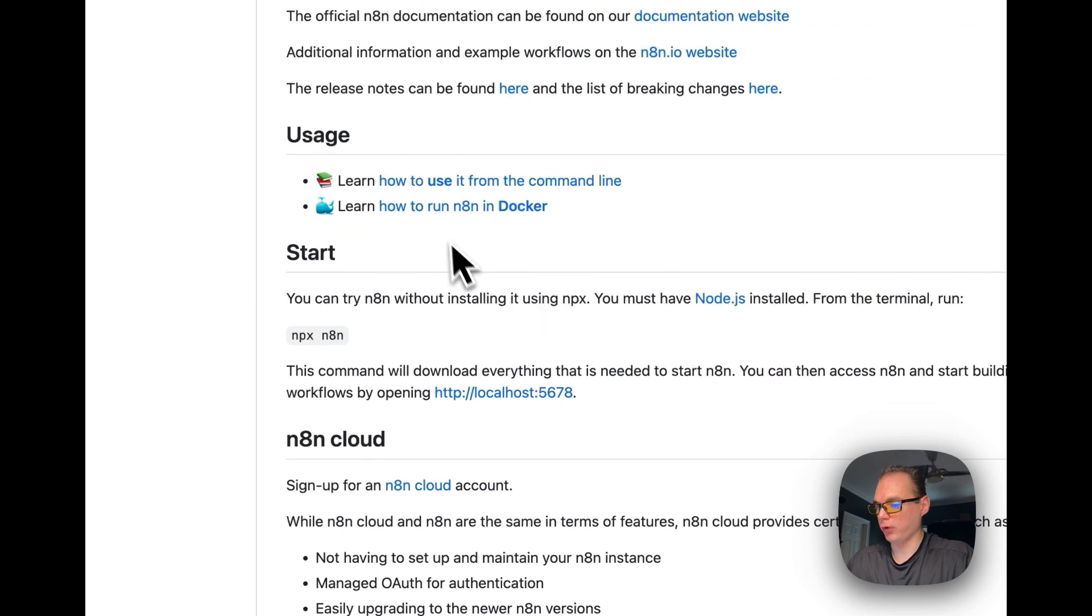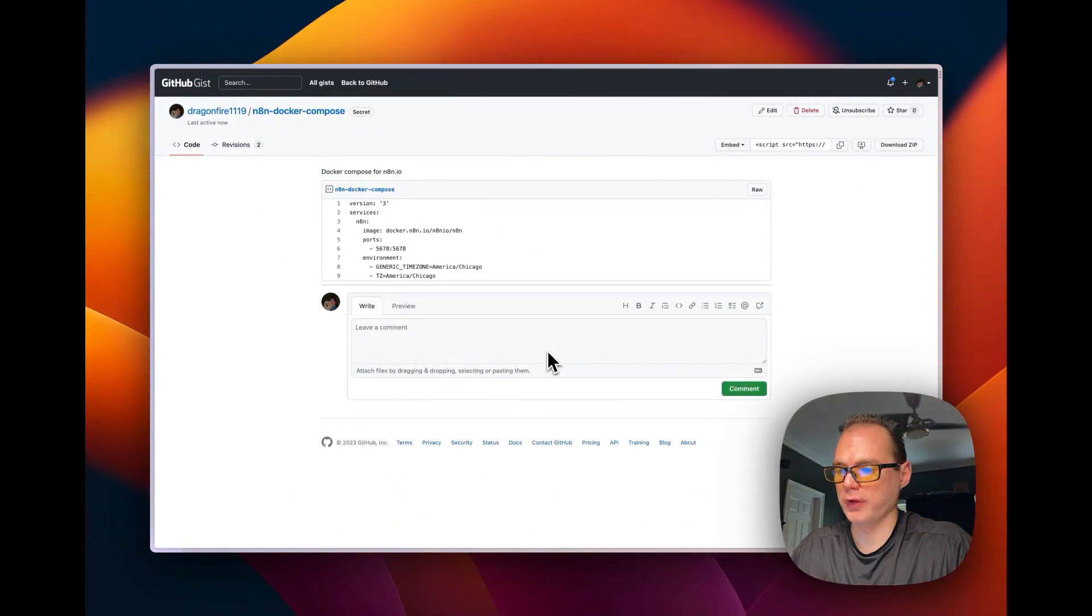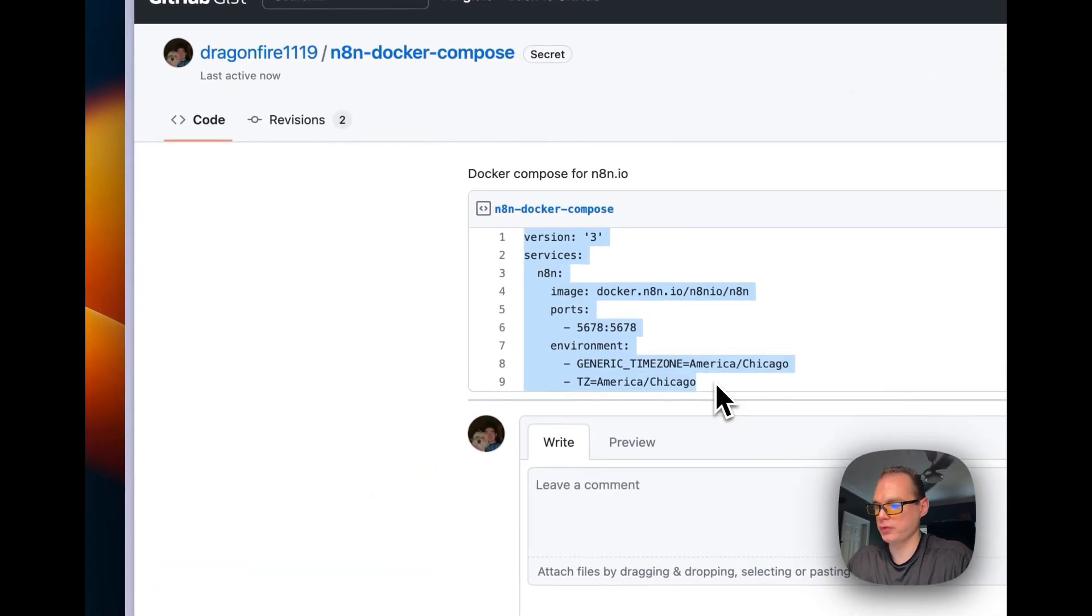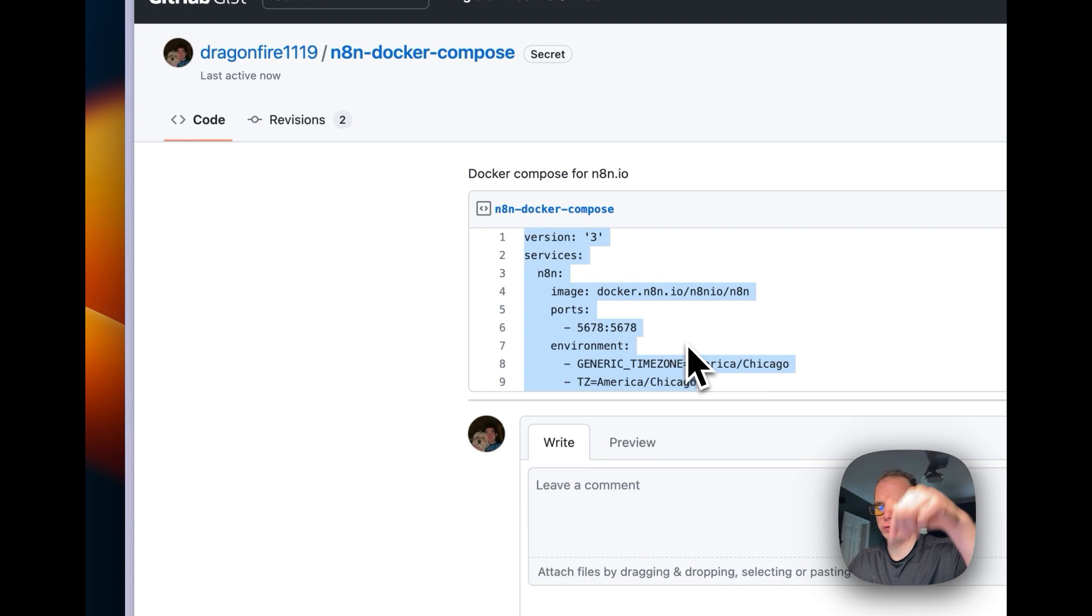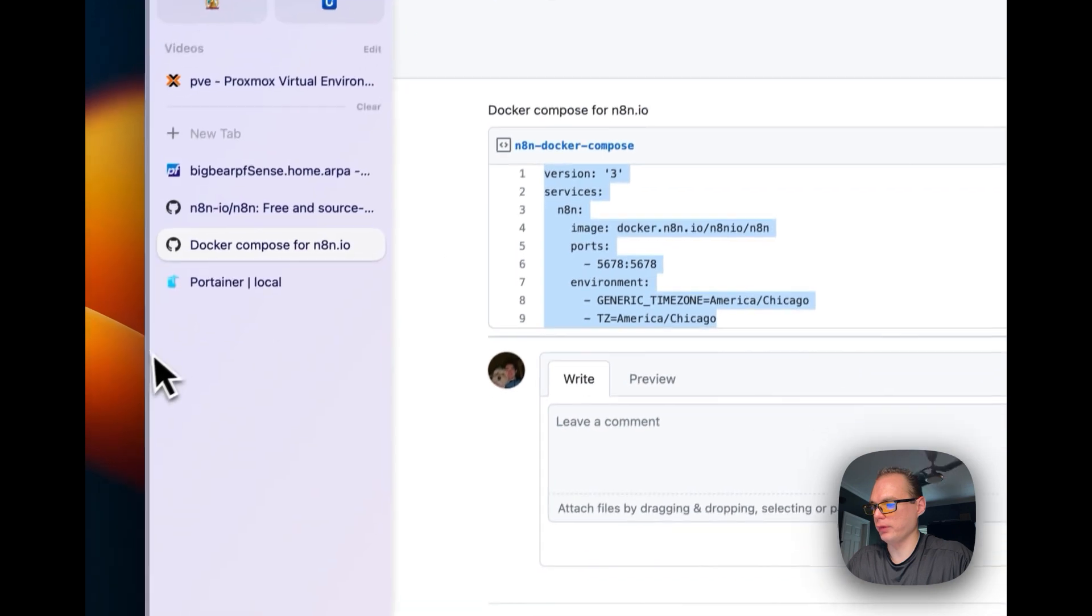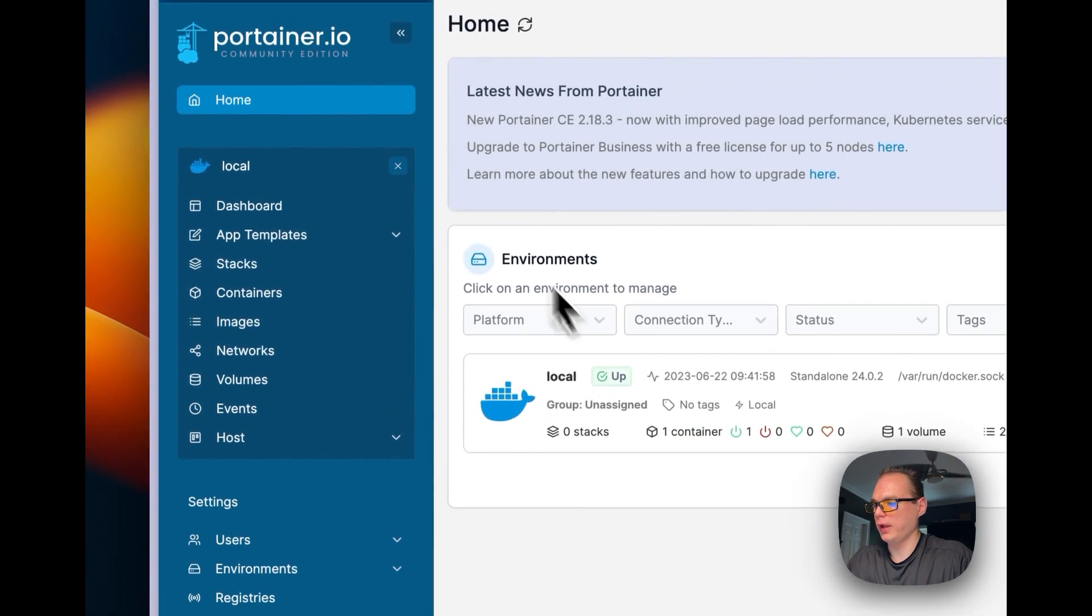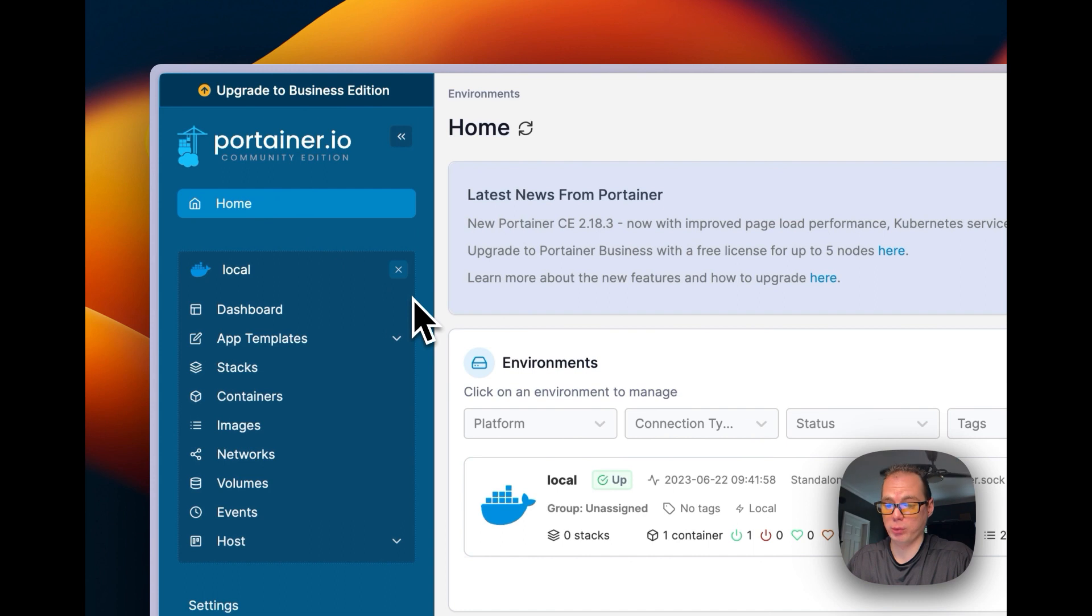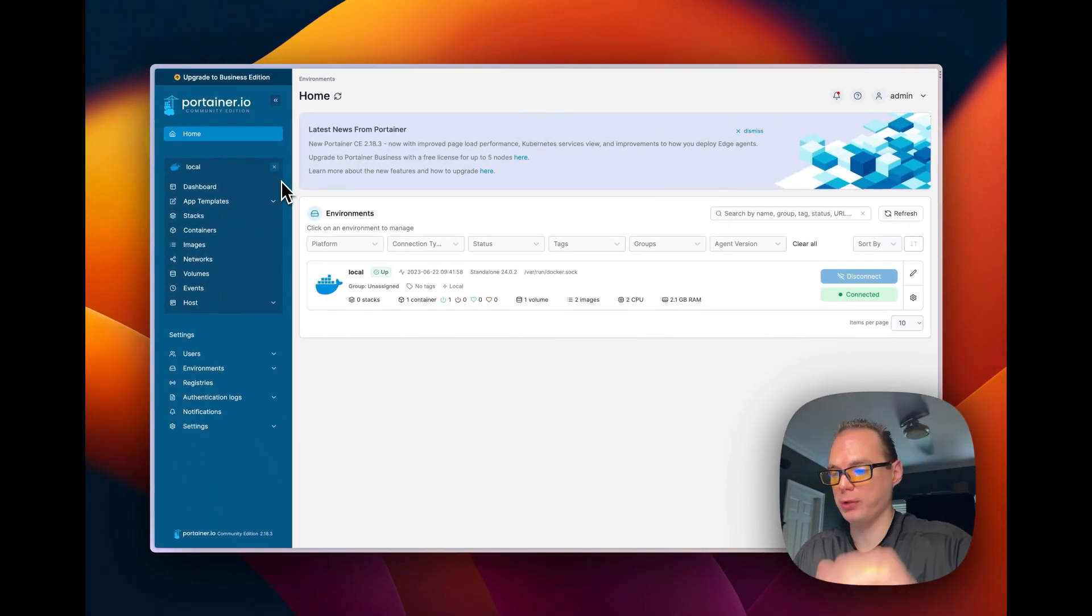We're going to install it with Docker. Now that you know about it, I created a Docker Compose file. I'm going to copy this and link it in the description on my GitHub. I'm going to go over to Portainer. We're going to start at Home. If you don't know how to install Portainer, I did a video on it, I'll link it in the description.